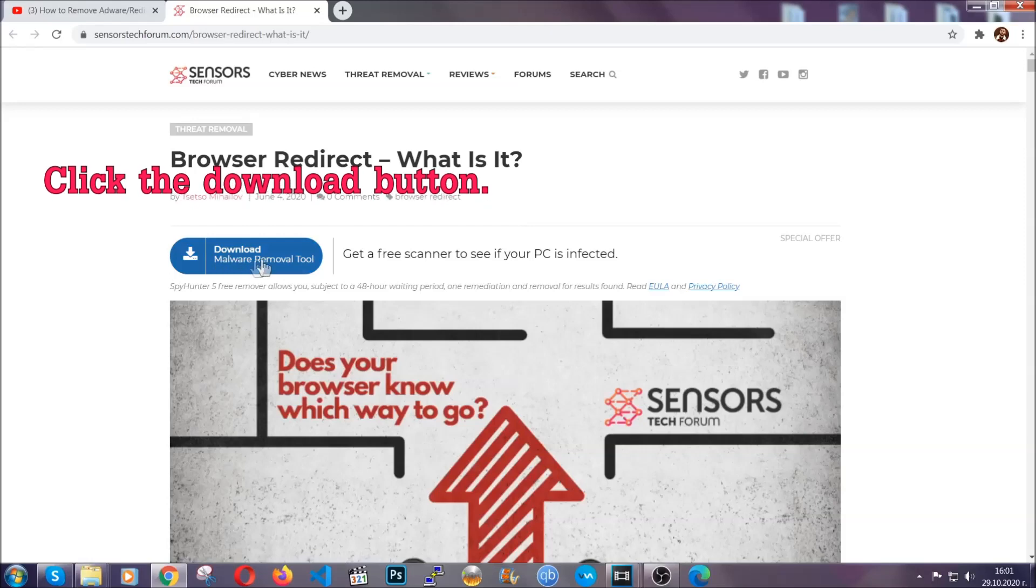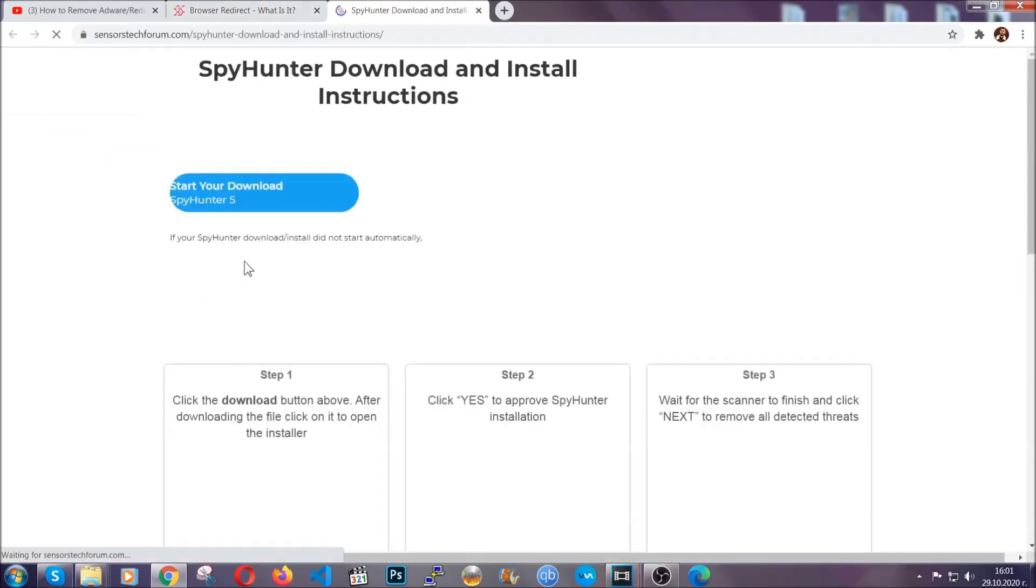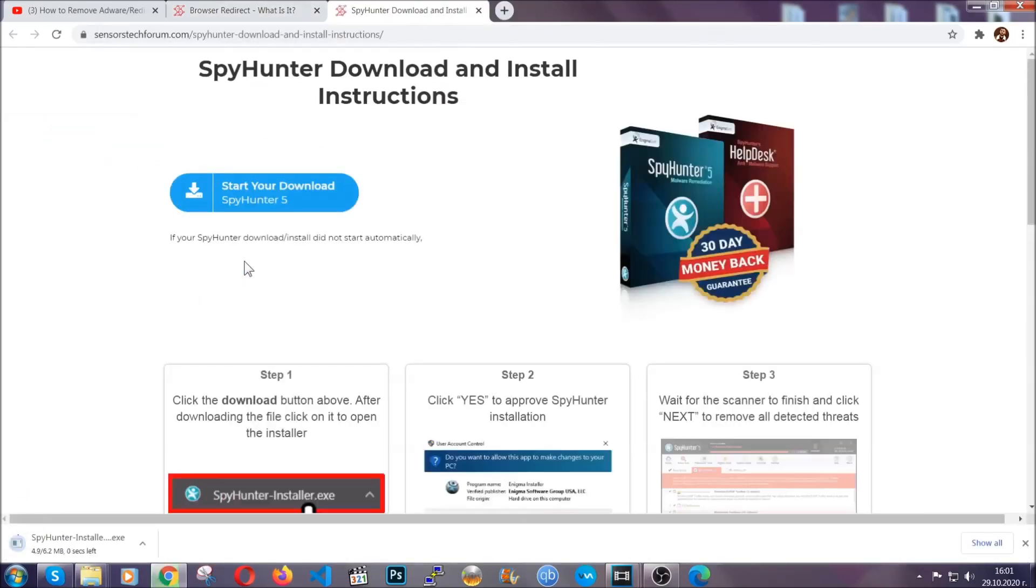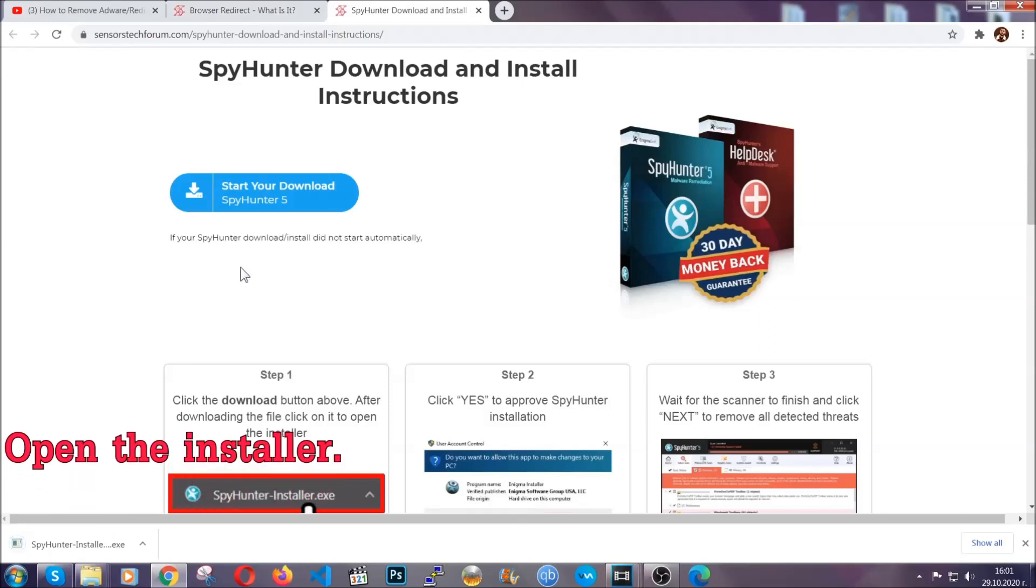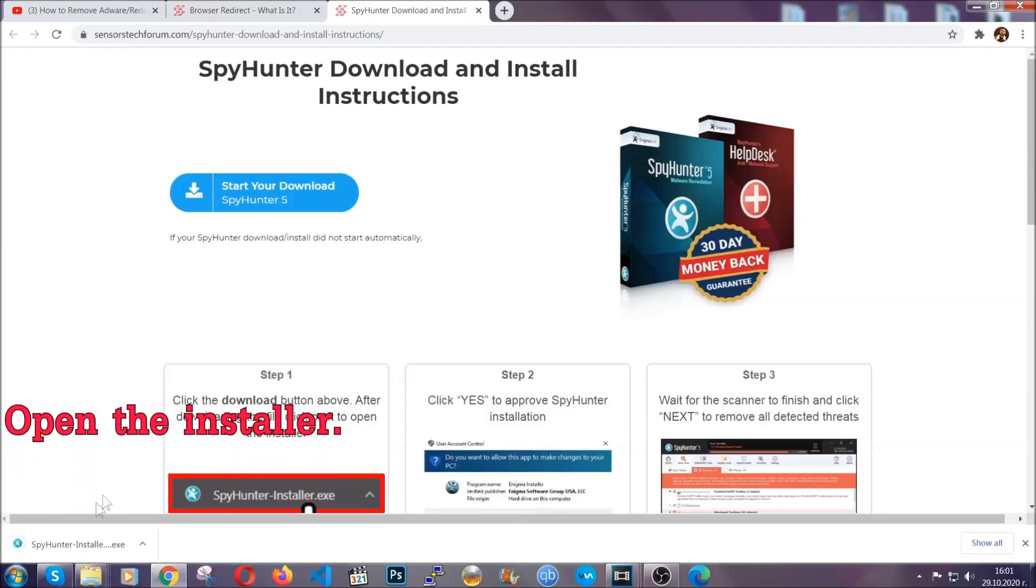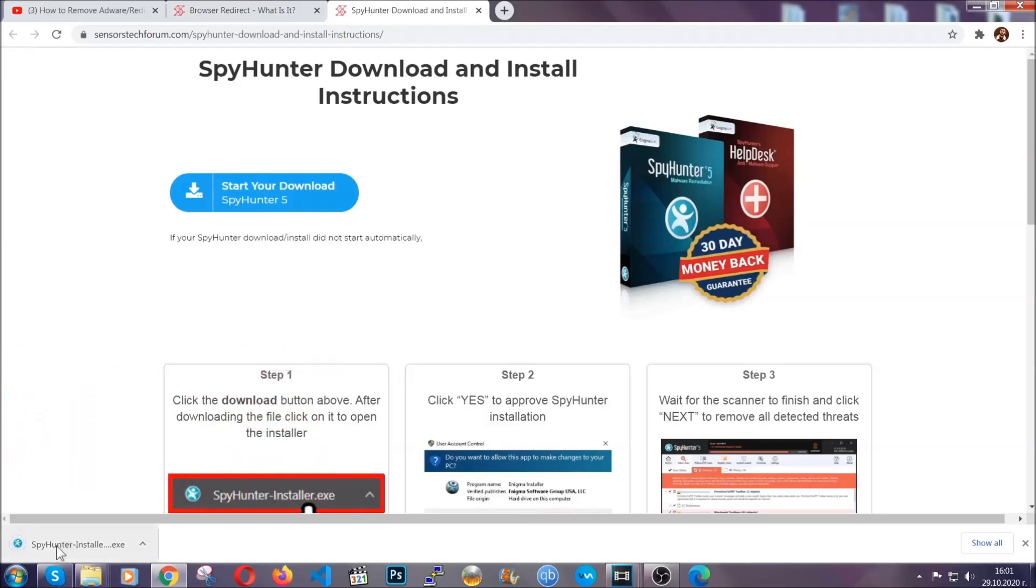Then go ahead and click on the download button which is going to take you to the download page. It should start automatically and when it does, simply open the installer.